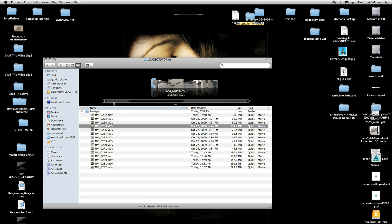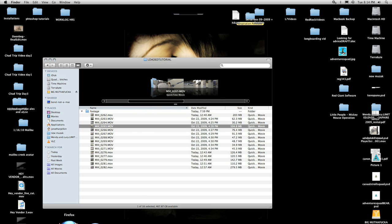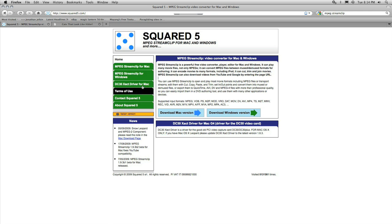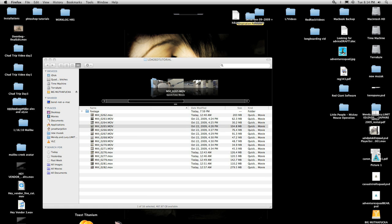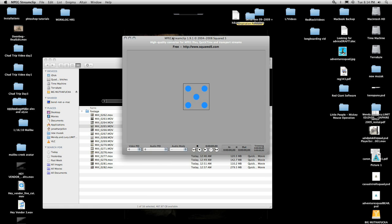To start off you want to go online and there's a free program you want to download. It's at squared5.com and it's called MPEG Stream Clip. They make a version for Mac and Windows and it's a great free little video transcoder. So you go ahead and download that and get it installed and then you pull it up.